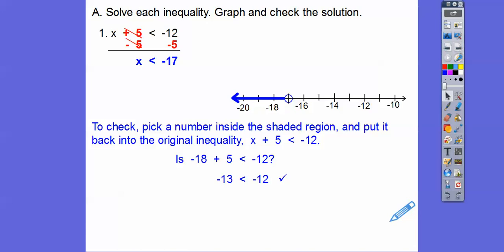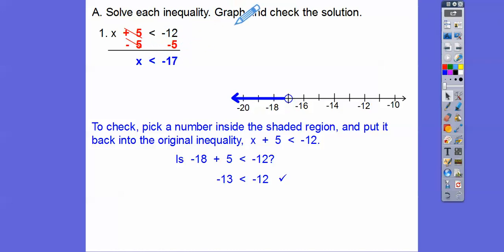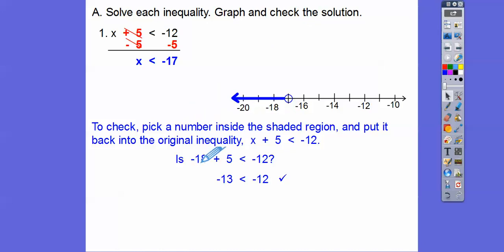It says three parts: solve the inequality — here it is solved algebraically; graph it — here it is graphed; and check the solution — we checked by plugging in a number that's in the shaded region back into the original inequality.